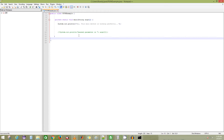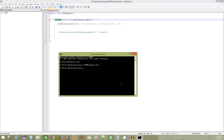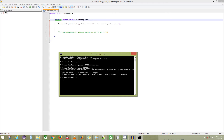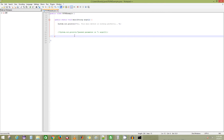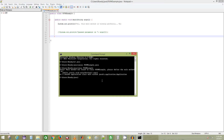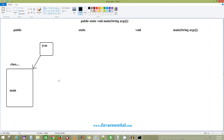The JVM looks for the main method, but finds it is private and not accessible. It will give an error: 'main method not found in class PSVMExample.' So what we have to do is make it public — to make it available for the JVM. Once you make it public and recompile, the program will successfully run. So to make it available for the JVM, this method needs to be public.